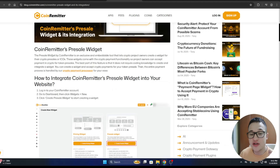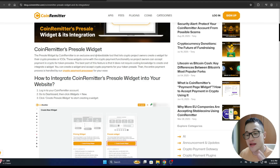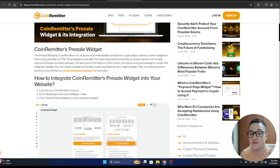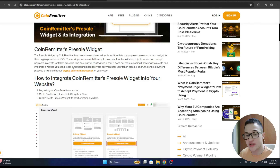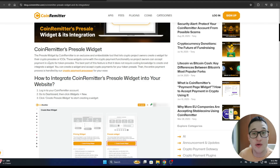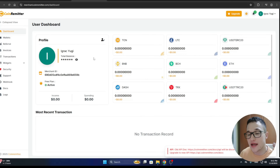We are going to focus on the Widgets page. There is an article explaining what Coinremeter's pre-sale widget is: an exclusive and embeddable tool that lets crypto project owners create a widget for crypto pre-sales or ICOs. These widgets come with crypto payment functionality so project owners can accept payment in crypto for token pre-sales.